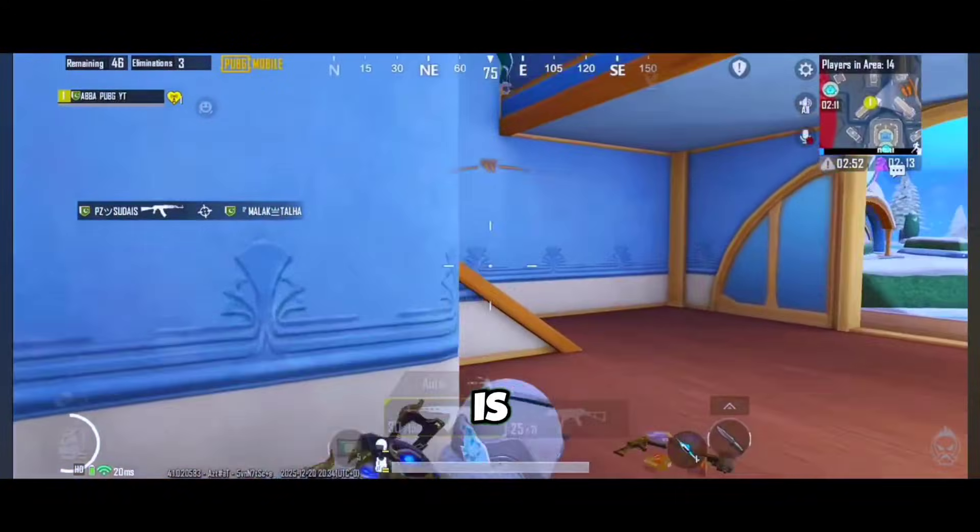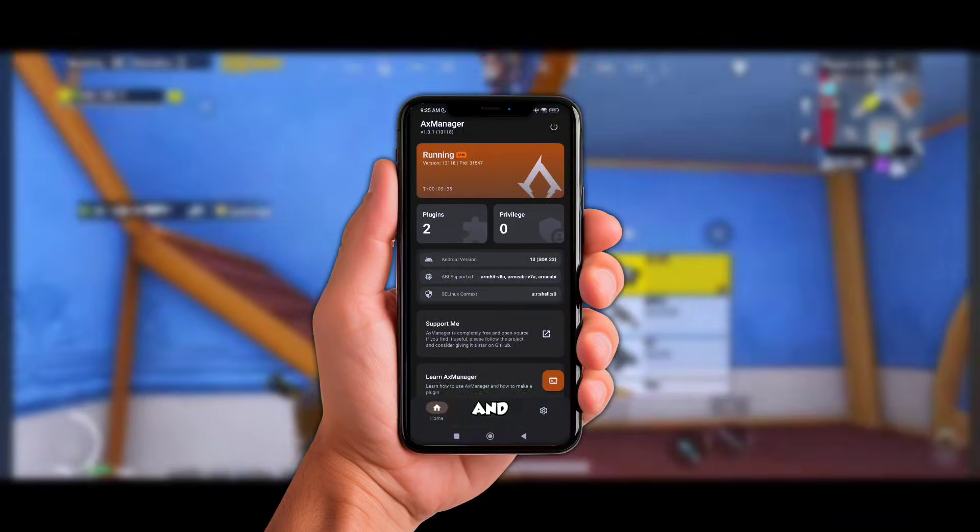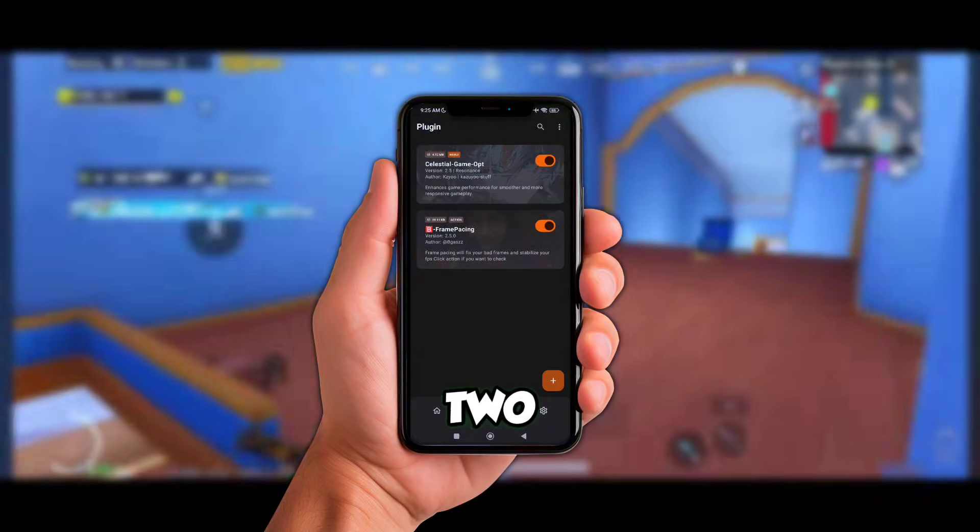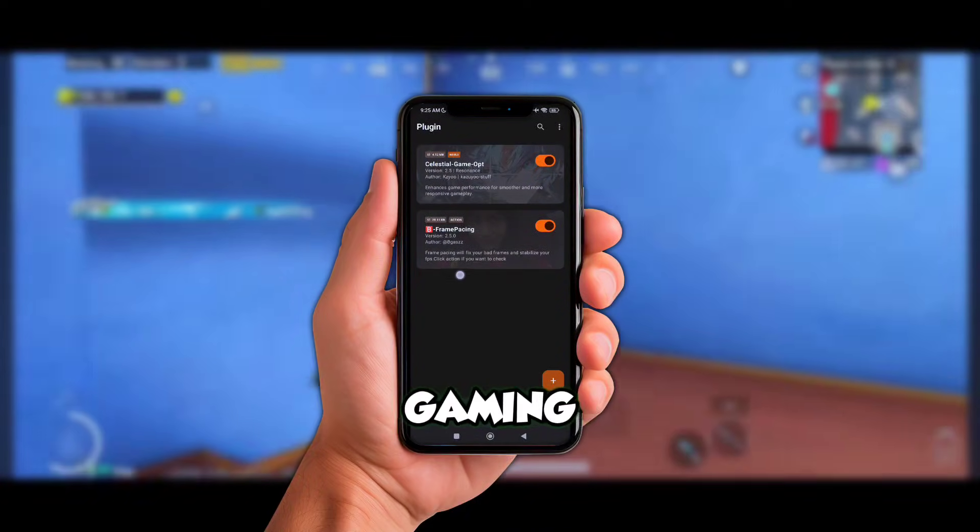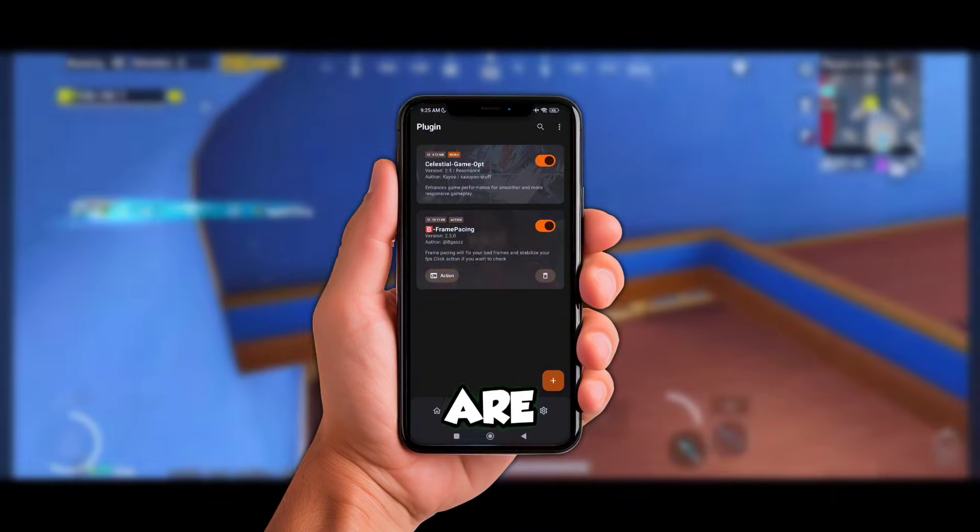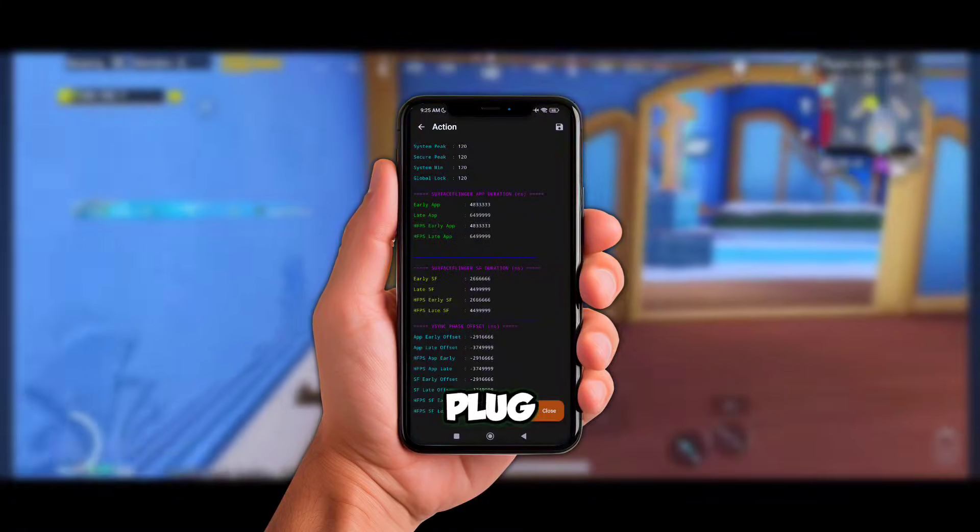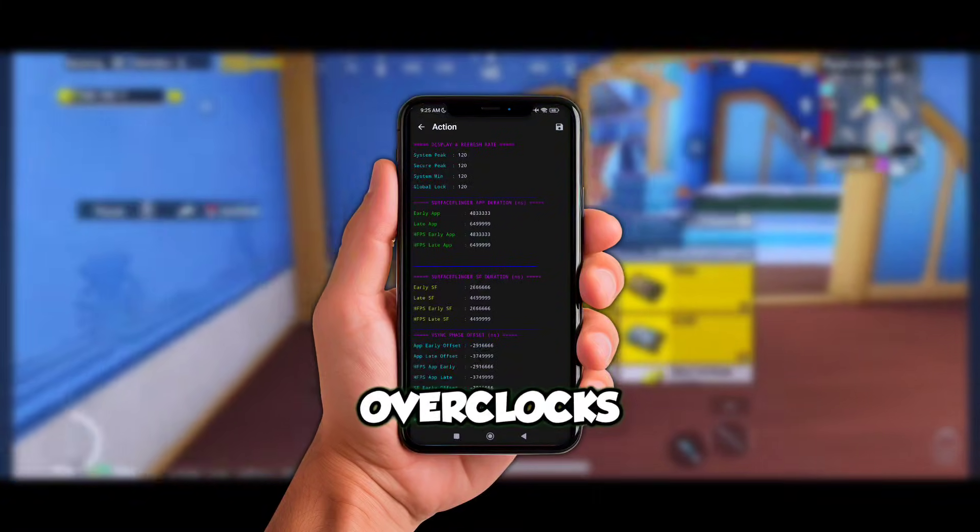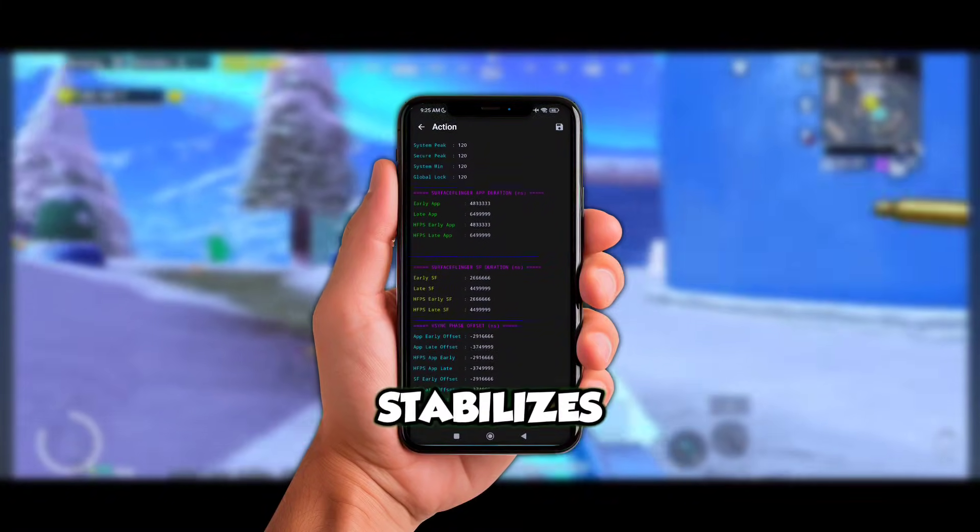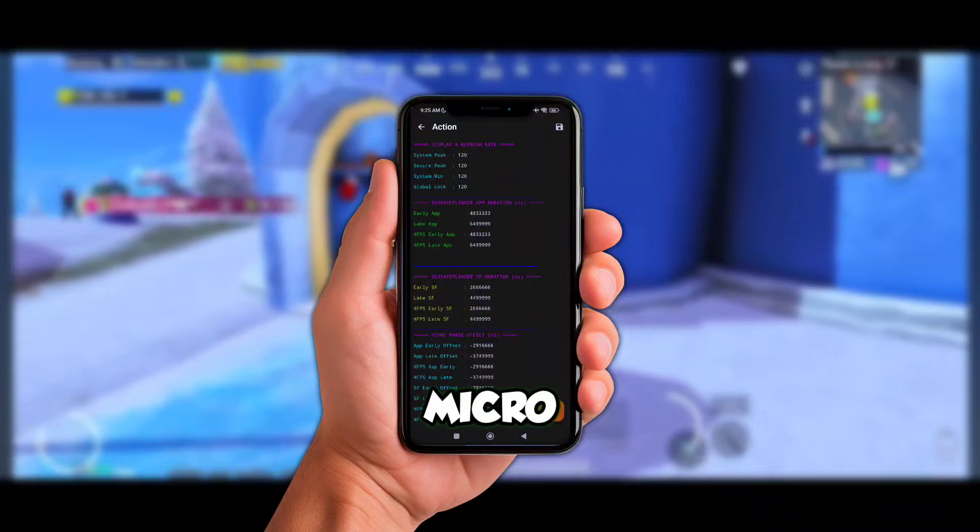All you need is one app called Axe Manager, and inside it we're gonna add two powerful gaming plugins. First up is the 120 FPS Frame Pacing plugin. This plugin is what overclocks your FPS - it stabilizes frame timing, removes micro stutter, and helps your phone maintain up to max FPS.